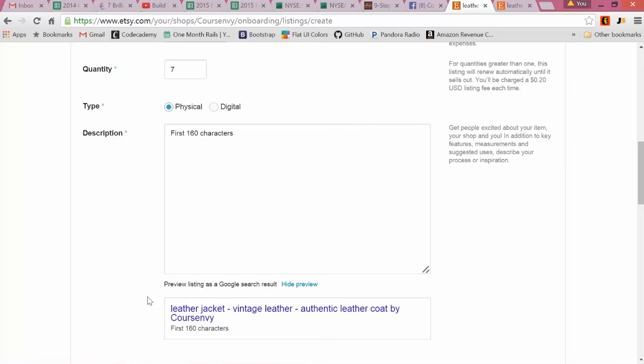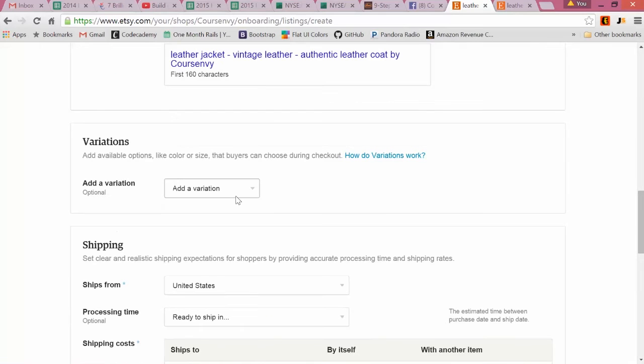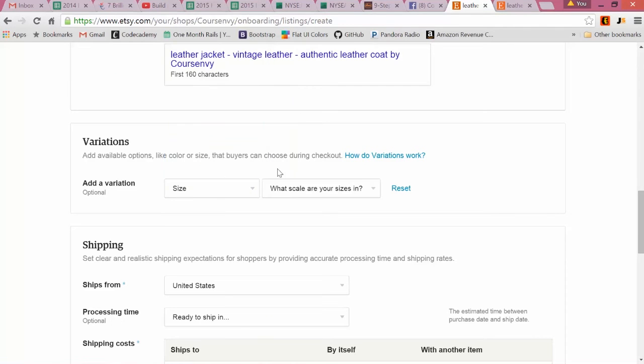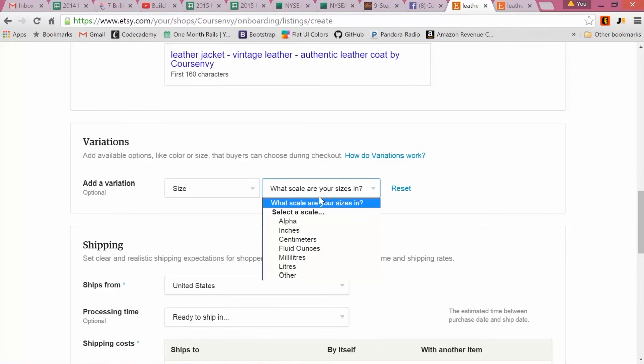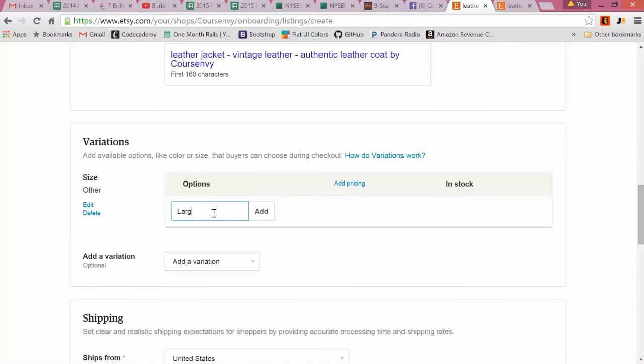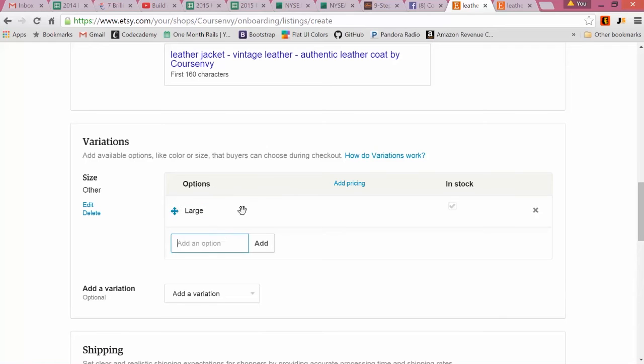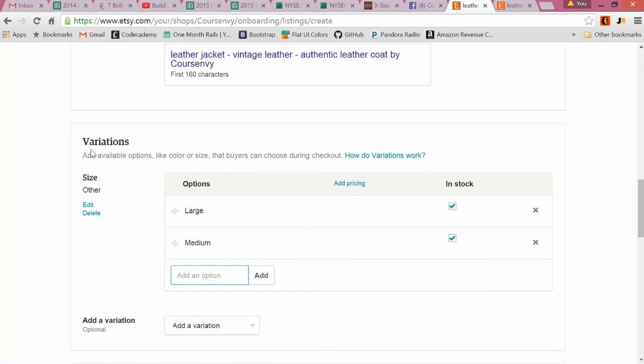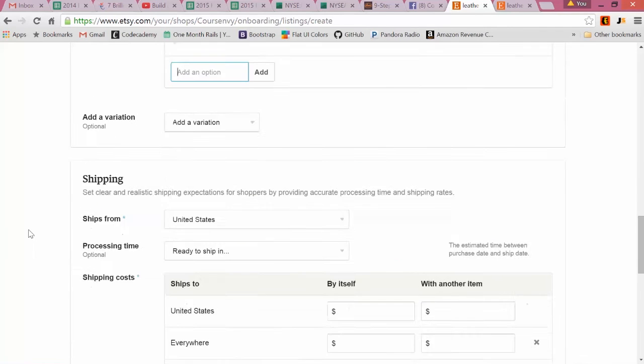Next, you can add Variations. Say their sizes: what's your scale in sizes? Other. So we'll go Large, Medium, and so on. You can delete this, you can say when they're in stock. Again, these aren't required, only if you have variations.